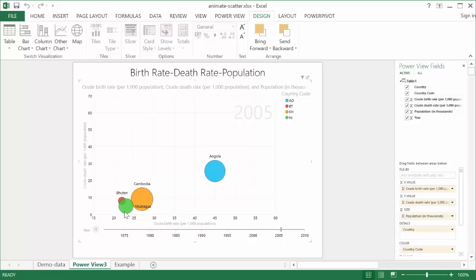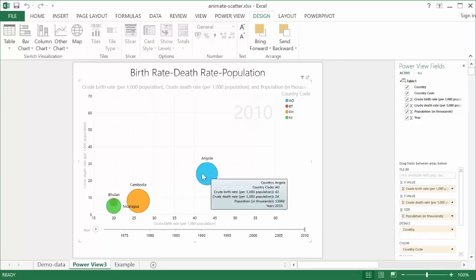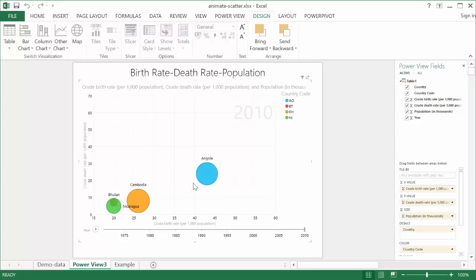and the population size. You can see Cambodia was very small in 1971, but as the years went by, 2010, it got bigger as the other bubbles here, Angola and Bhutan. This is only a small subset of this type of data.